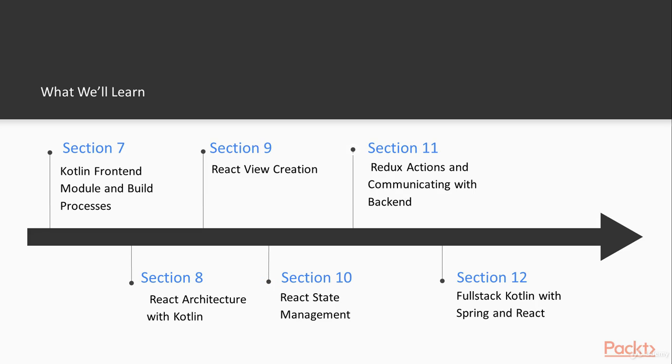Final two sections will communicate with the back-end with our single-page application. So we'll go through asynchronous Redux factions, Kotlin coroutines and XHR requests. So we'll communicate with the back-end.